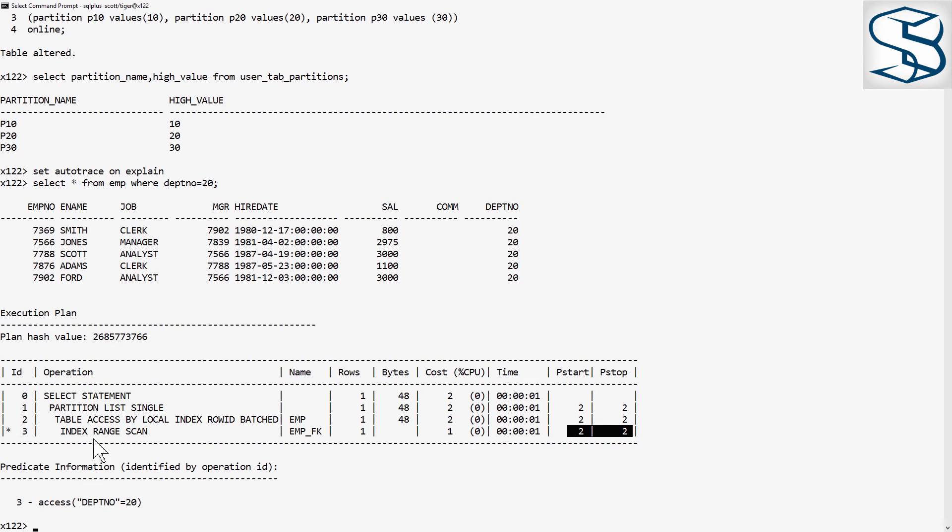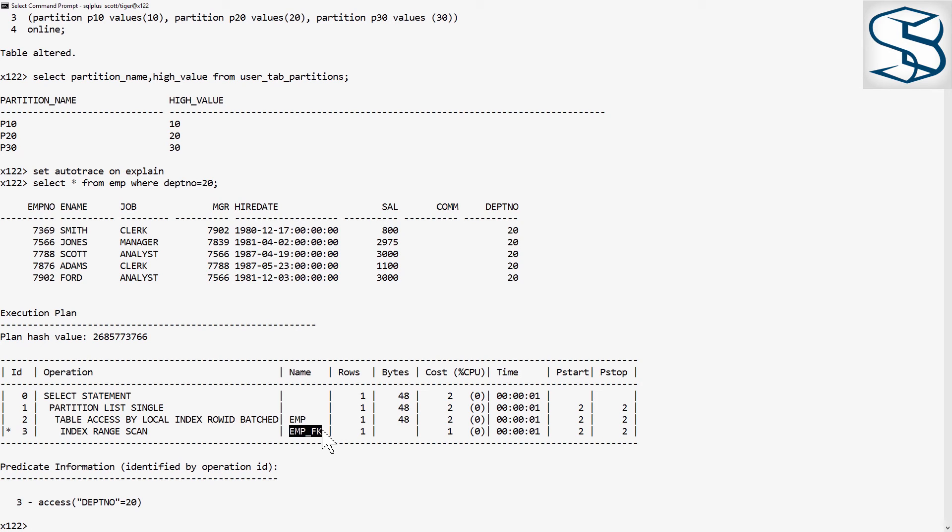By default, any indexes that include the partition key are converted into local partitioned indexes as part of the conversion procedure.